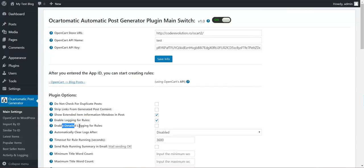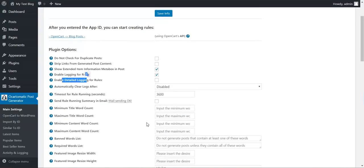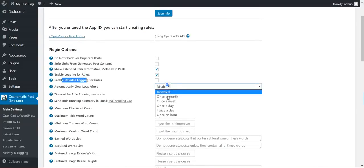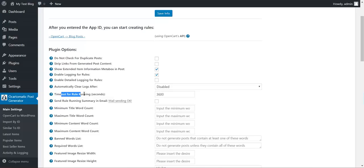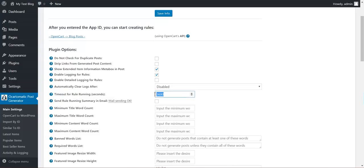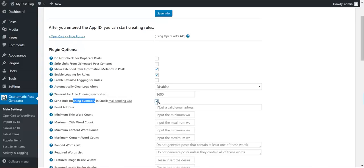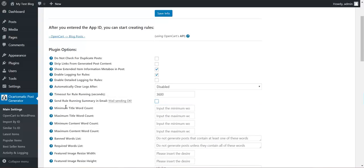Enable logging for rules. Detailed logging. If you check this, each plugin activity will be logged. Automatically clear logs to not reach sizes that are too big. Timeout for rule running. If the rule running exceeds this timeout in seconds, it will automatically be stopped.